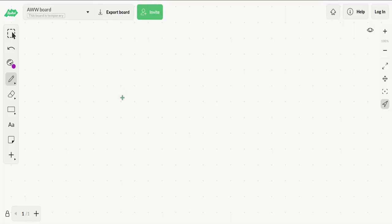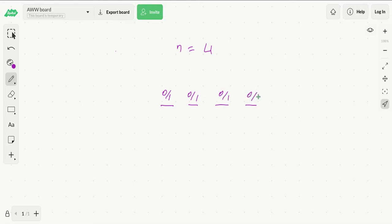So basically this is our problem. Let's see an example: if n is equal to 4, we would have 4 bits. Each of these bits can be either 0 or 1. So basically we have two options for each bit, and all these bits are independent — the value at one bit does not affect the value at any other bit. So in order to find all possibilities, we just have to multiply this.